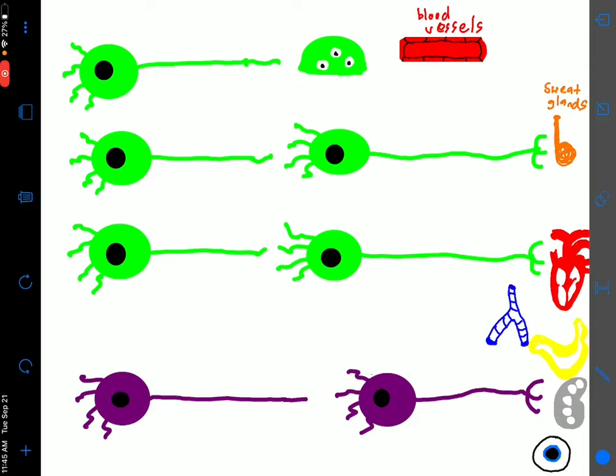Let's start with what I have here on the screen. On the far right side, we have examples of organs: blood vessels on top, followed by sweat glands, the heart in red, bronchioles in blue, stomach in yellow, kidneys in gray, and then the eyeball on the lower right. Sympathetic pathways are indicated in green, of which there are three different types, and then purple, which is parasympathetic on the very bottom.